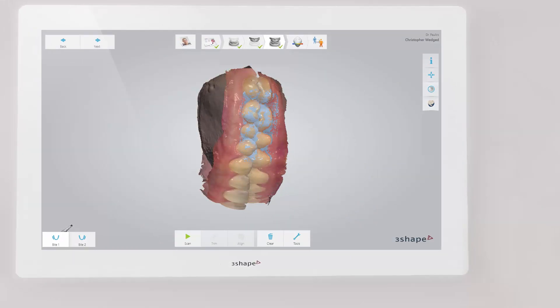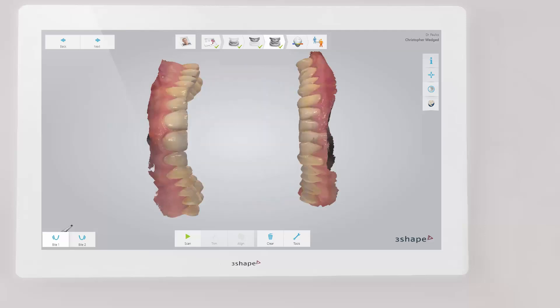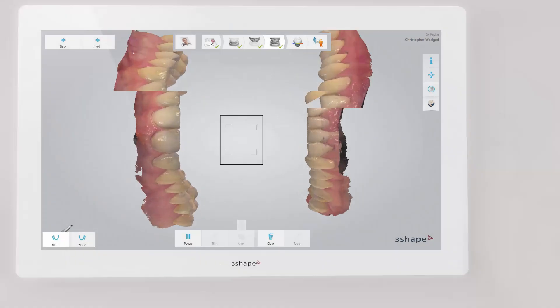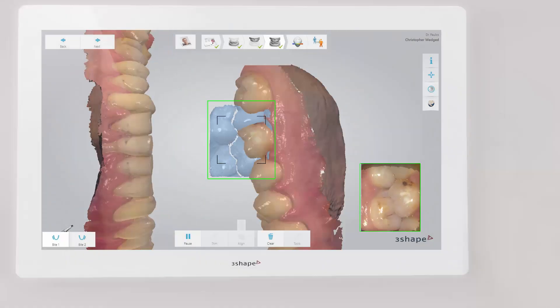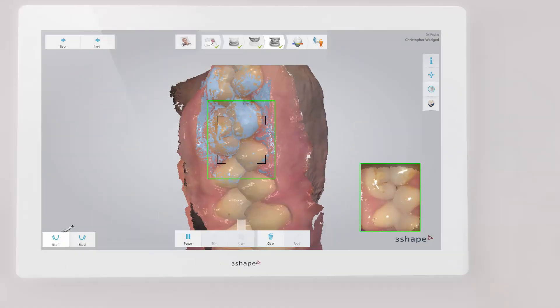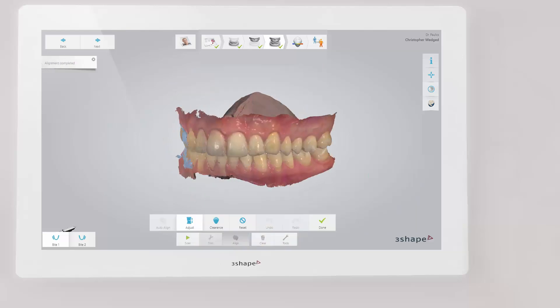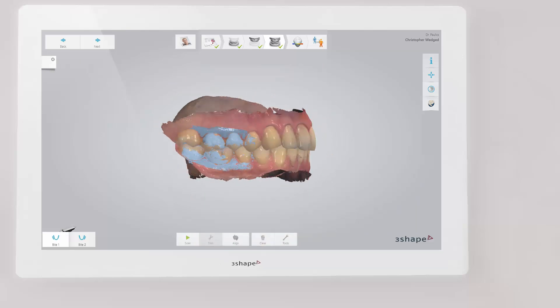Keep scanning until both scans snap into position and the jaws are aligned onto the blue bite. Scans should cover at least three to four teeth for perfect alignment, even if scans snap together earlier. Then do the same for the opposite side. When finished, the scans of the upper arch and lower arch are placed in the correct occlusion.